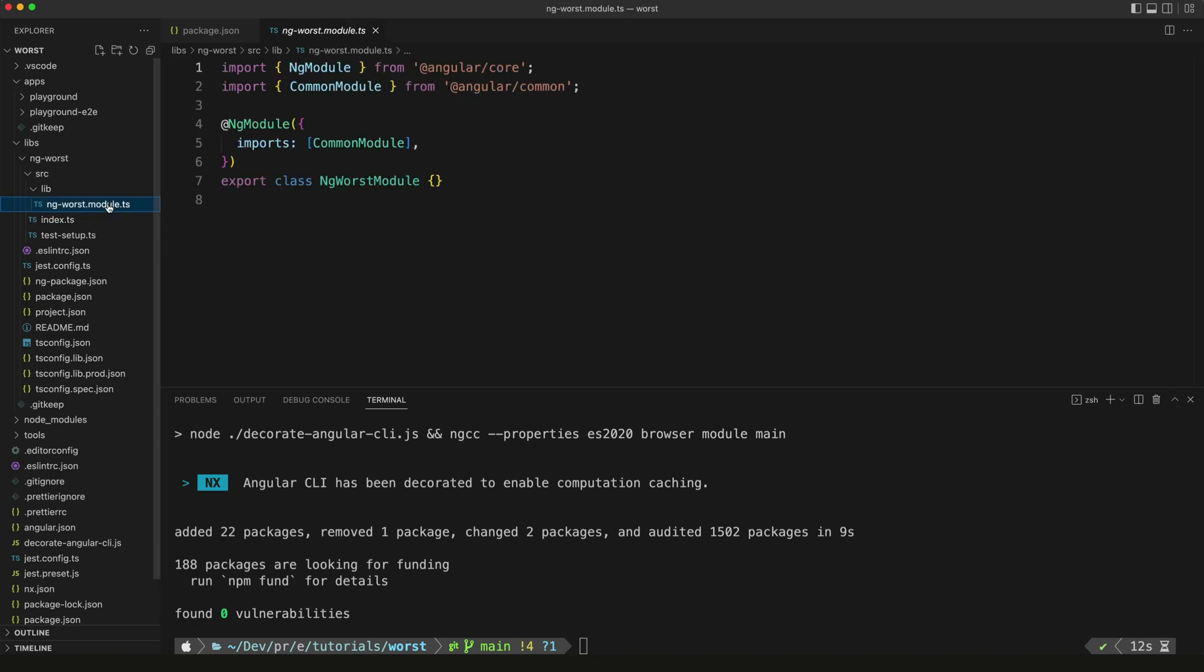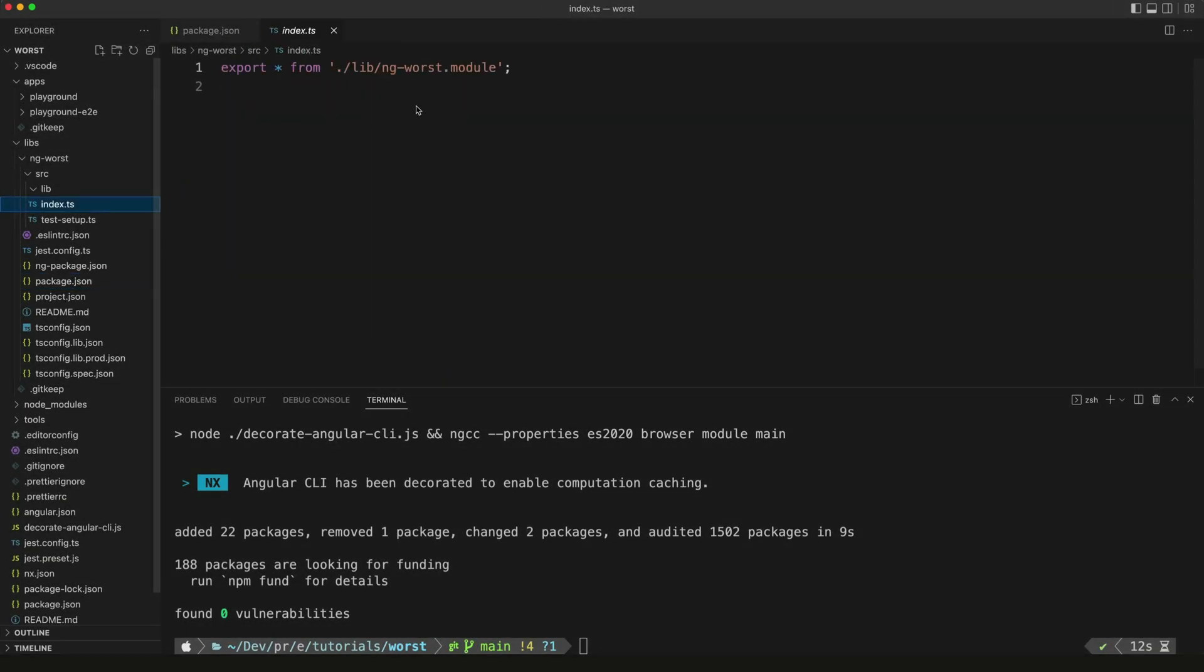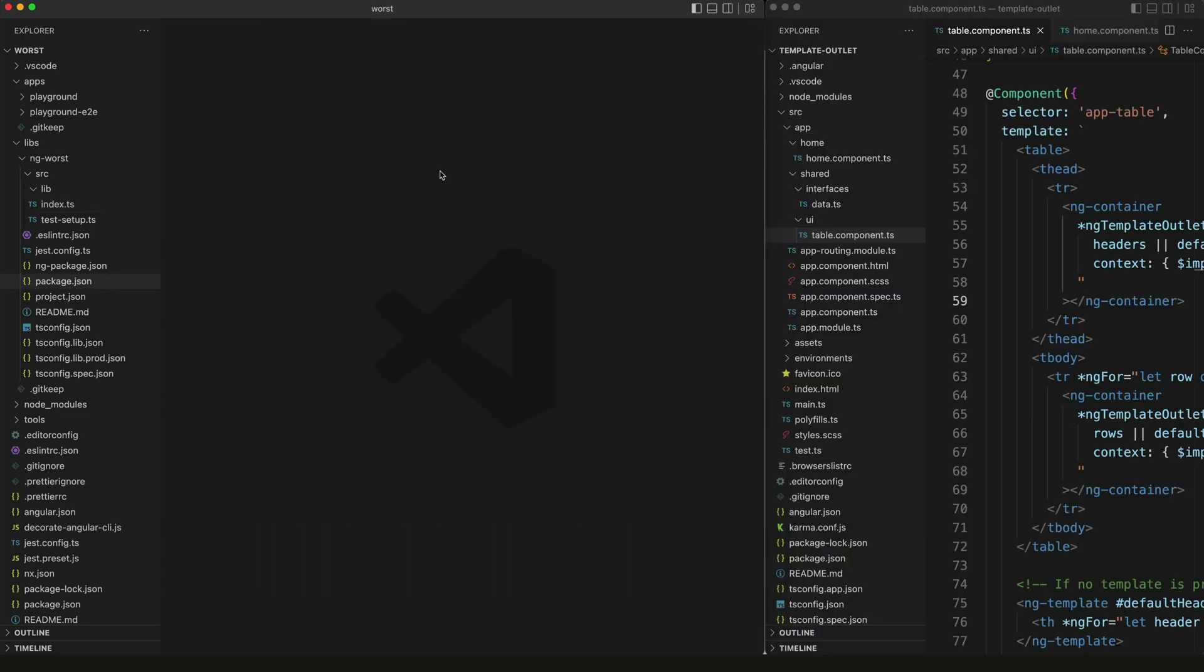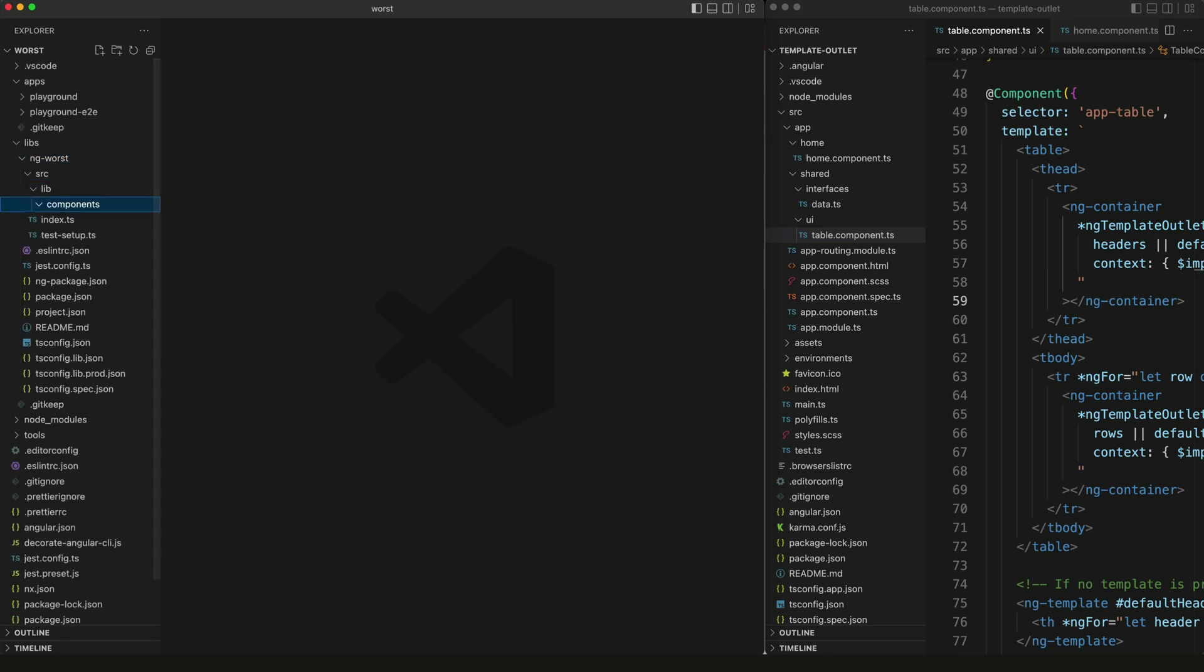I'm going to delete this right now because we don't need it, and I can also remove it from the index.ts. Now let's add our first component to this library. On the left we have our NX workspace with our empty library, and on the right we have the component I've already created in an Angular application. I'm going to create an additional folder inside the lib folder called components to hold all the components we create for this library.